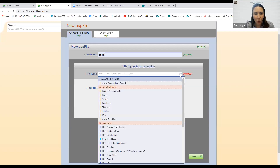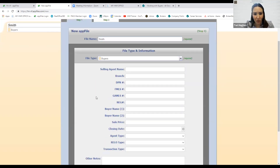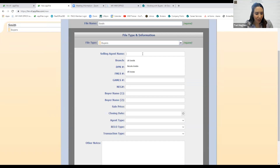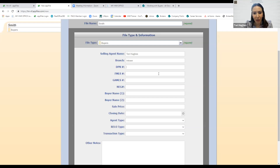This is where you select where it goes in your agent workspace. These are buyers, so I'm going to select 'Buyers.' It then pulls up additional fields: selling agent name — that's Torrey Hughes — and branch, whatever office you're in, whether it's East Cobb, Woodstock, or in-town. DPN number we don't have yet; that's assigned once you go under contract. FMLS, Georgia MLS, and Northeast Georgia MLS numbers — I haven't gone out to see a property yet.